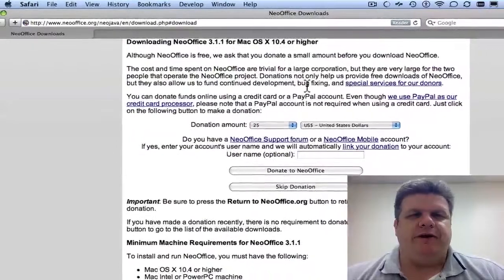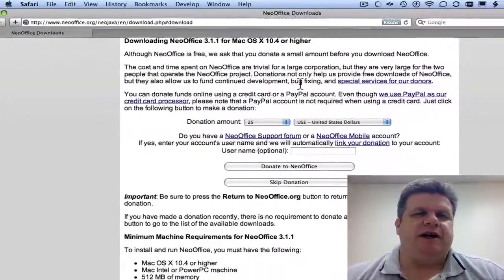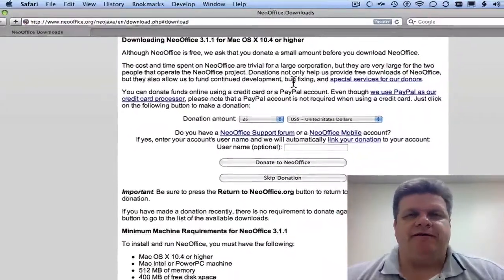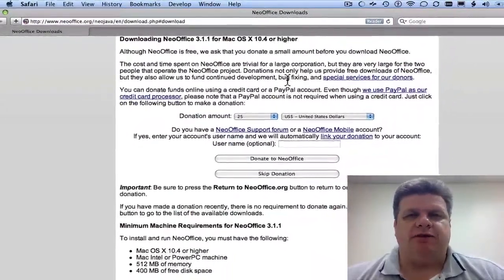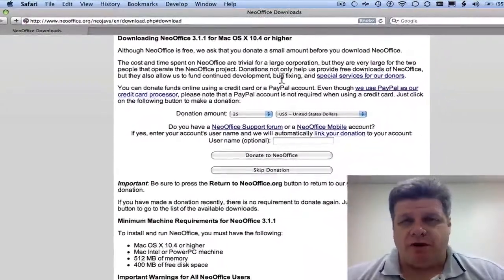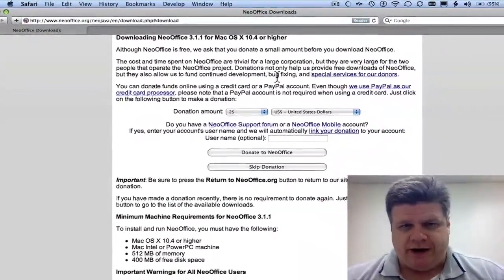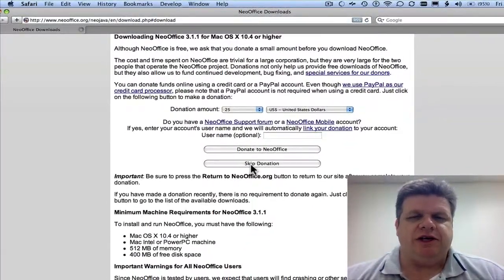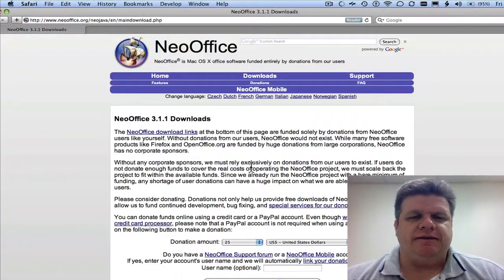And here you'll notice we have the Microsoft Operating System 10.4 or higher. For now we're going to skip donation.